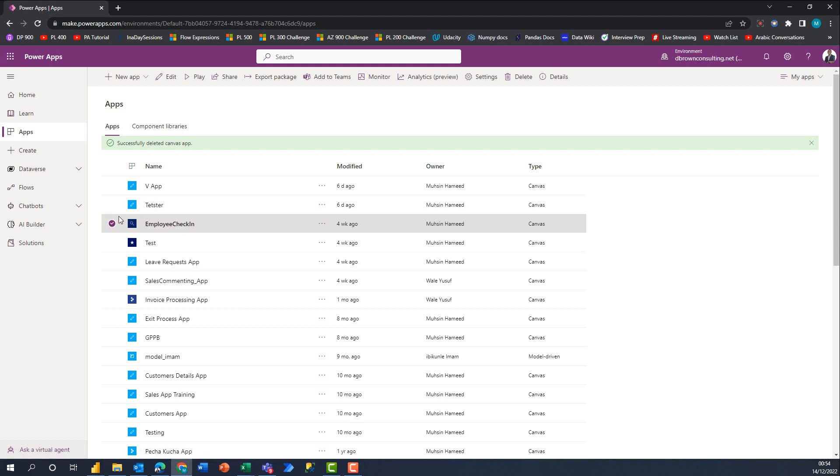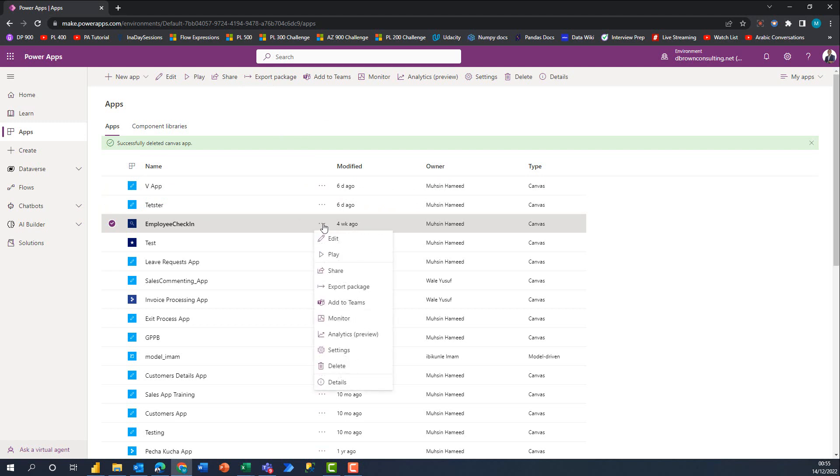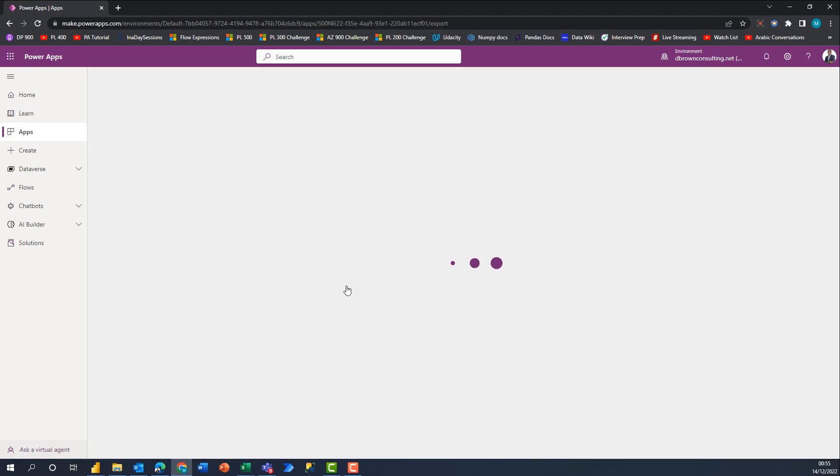Once you have the app selected, look at the very top and you'll see a button which says Export Package. The other alternative is to come to the ellipsis here and also say Export Package. Either option works fine, so select Export Package.